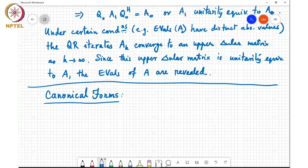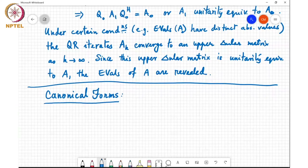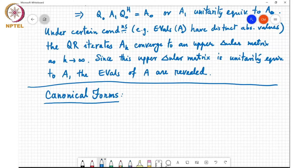If you can find a matrix S such that S inverse A S equals B, then great — you know that A and B are similar. But if you are not able to find that matrix, how do you prove or disprove that two matrices are similar?